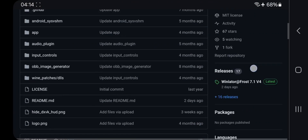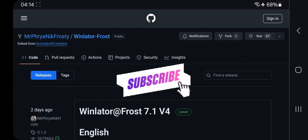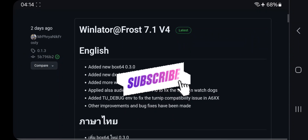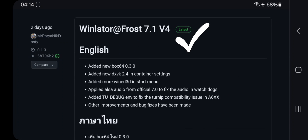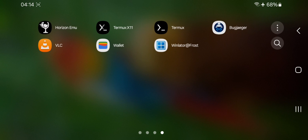Alright, but before starting the video, if you are new here, make sure you do subscribe to our channel. So, what's new in this update? Well, in this update they added a new Box64 version, added new DXVK 2.4, and there are some new changes. Okay, let's dive into the main part.